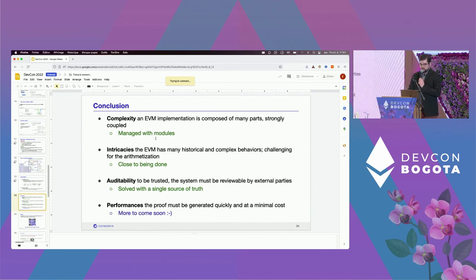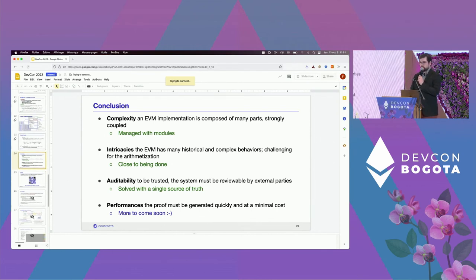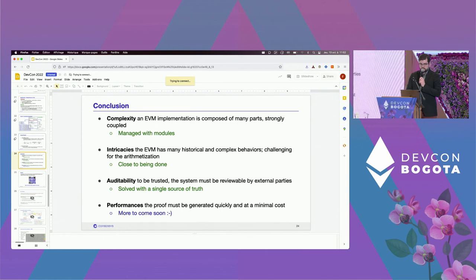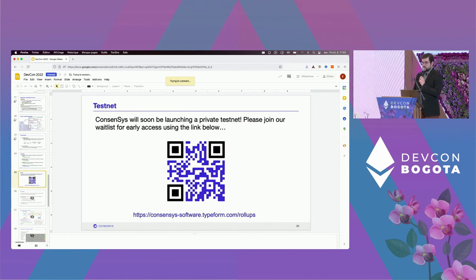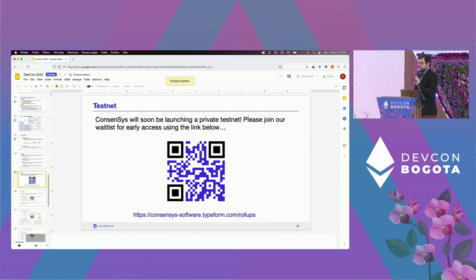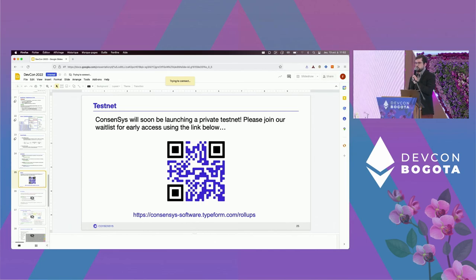Thank you for your attention. We will be launching a testnet soon — please scan the QR code or go to the URL. If you have any questions, we'll be happy to take them.